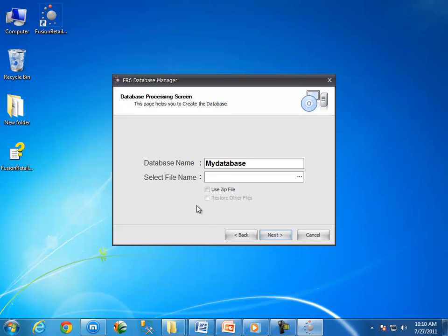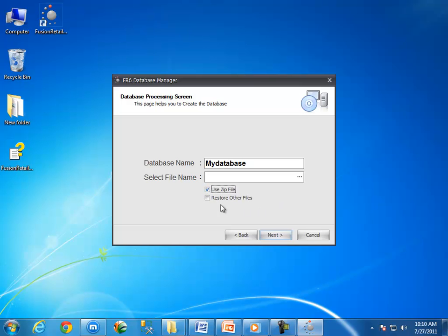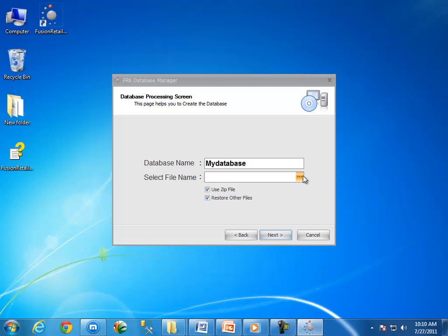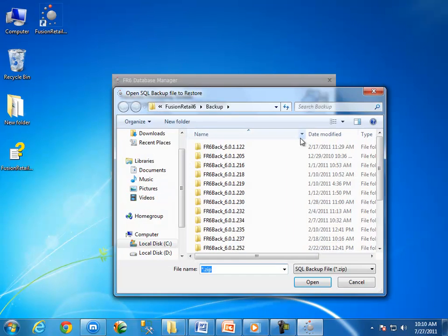After entering a database name, select the backup file. As we are going to restore Fusion Retail 6 backup, let us select the zip file. To select the zip file check this check box. We also want to restore other files associated with Fusion Retail 6 backup, so let us check this check box also. Now click here to locate the file in my hard disk.